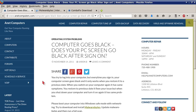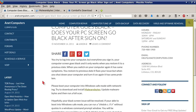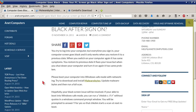Computer goes black. Does your PC screen go black after sign on? You try to log into your computer but every time you sign in your computer screen goes black, and it only works when you restore it to a previous date using Windows System Restore. When you switch on your computer again it has the same symptoms — you restore it to a previous date, it fixes your issue, but when you shut down and turn it on again it has the same problem.